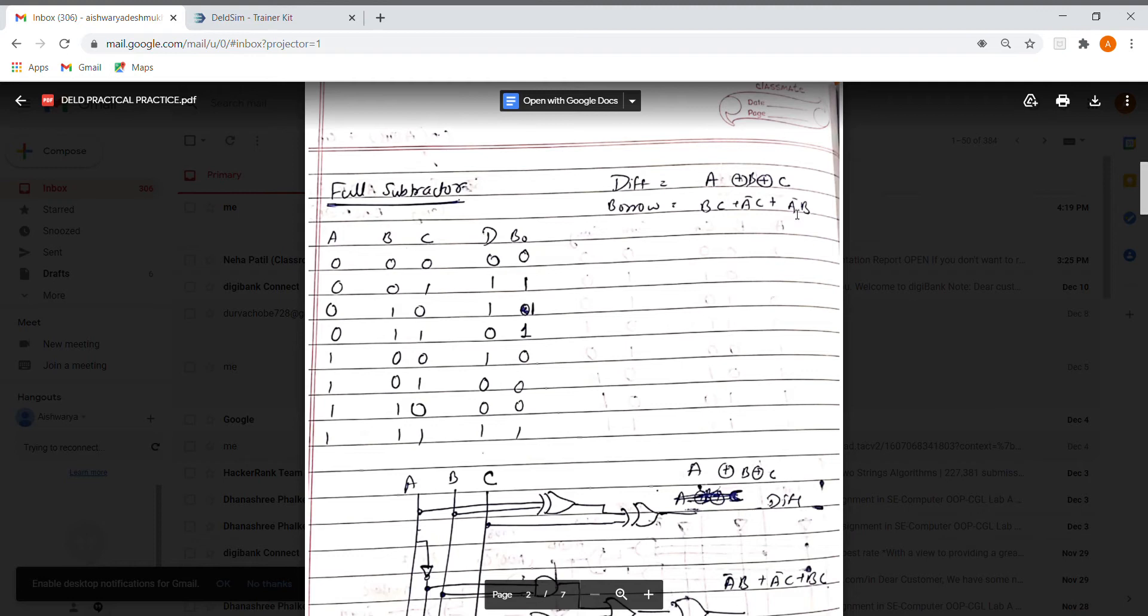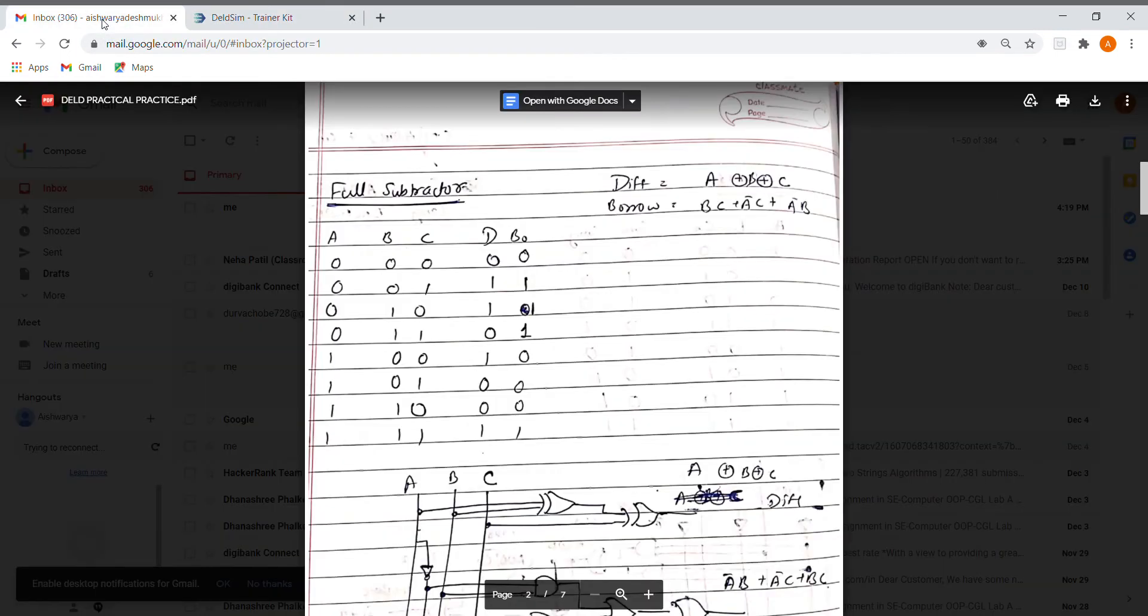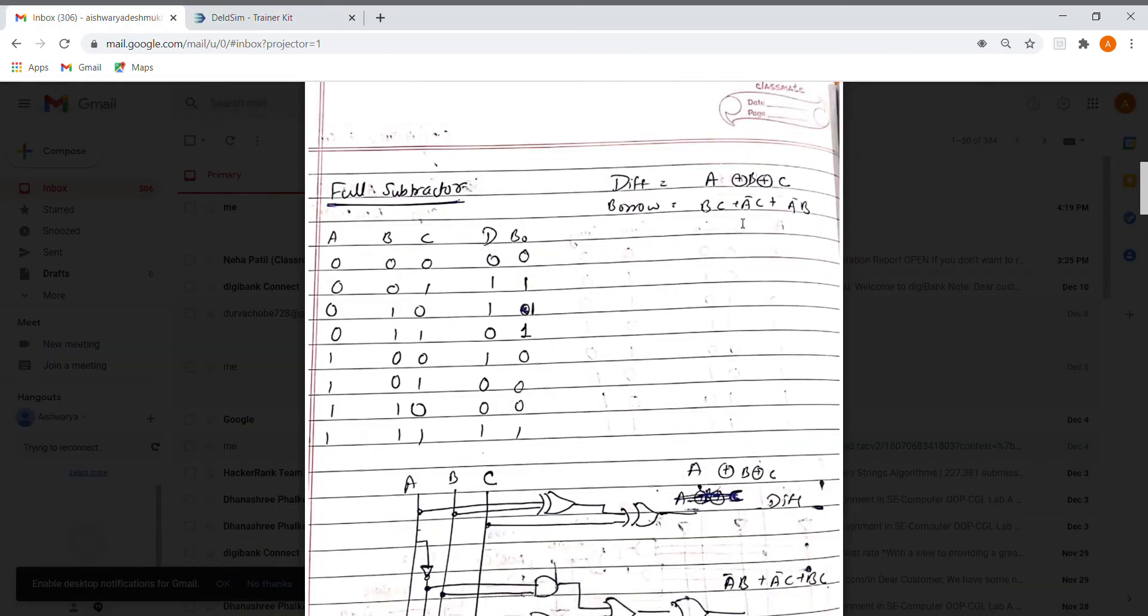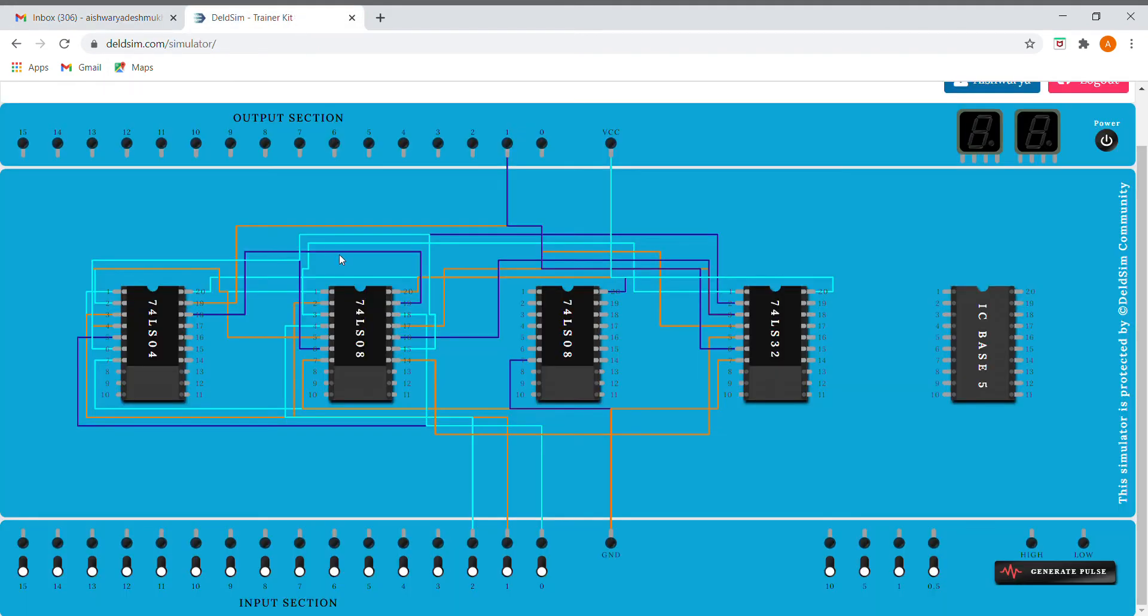I won't be doing the difference part again since I've already made the connections. Now we need to implement the borrow, which is BC + A'C + A'B. It's very simple. We already have the difference, so now we only need to make the borrow.